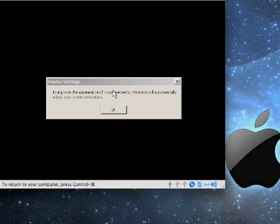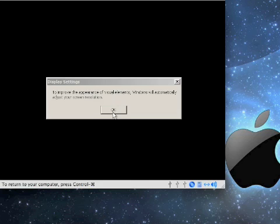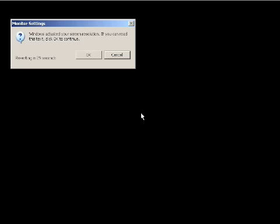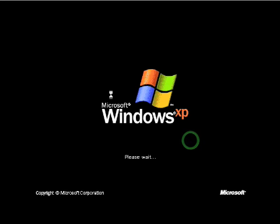When Windows boots, it will want to improve the appearance of visual elements. Go ahead and click OK. Windows will change your resolution. Go ahead and click OK if it looks correct, or press escape if it does not.